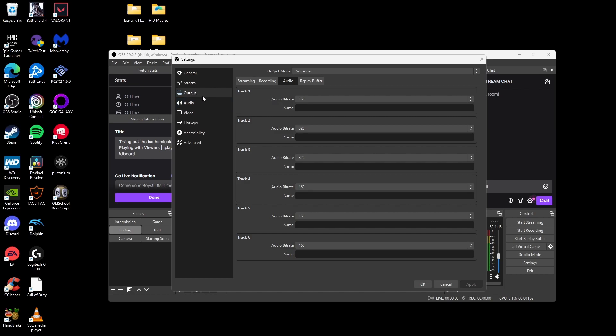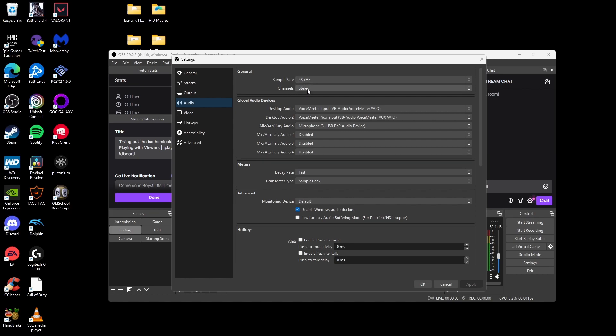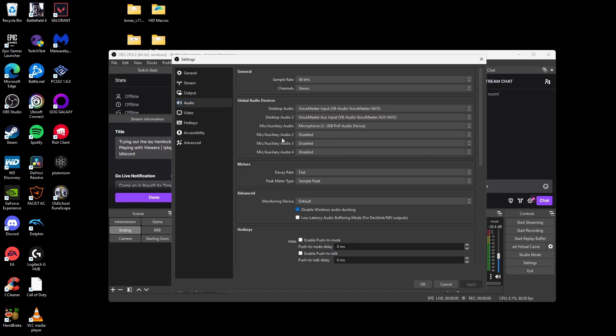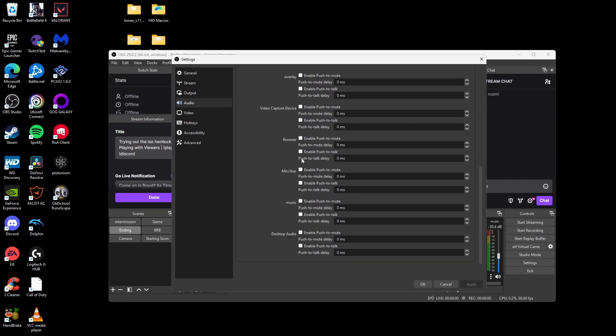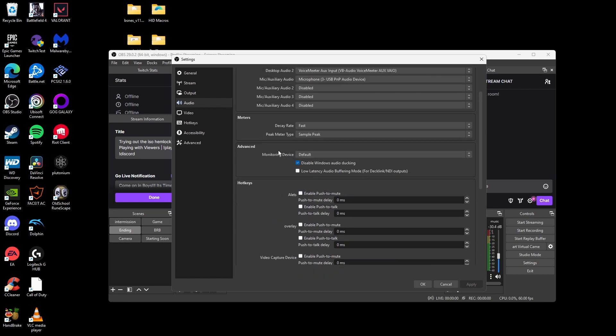Once you're finished with the output tab, click on the audio tab. The audio tab is where you're going to set up whatever desktop audio you're going to use and whatever microphone you use. I use Voicemeeter Banana for separating my music and my stream, but I can make that into another video. For sample rate, the default is 48. Keep channels at stereo. I don't know why you want to listen to a live stream in 5.1 or 7.1 surround sound, and then set the rest to default because there's really not much going on.